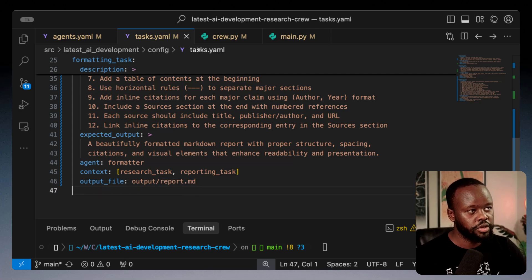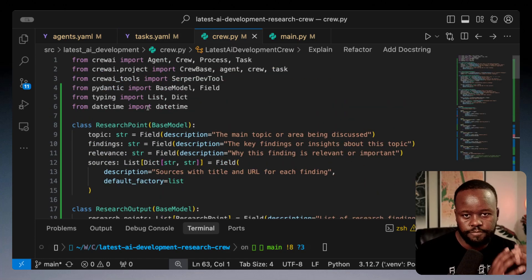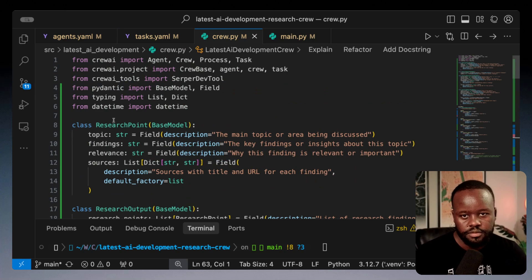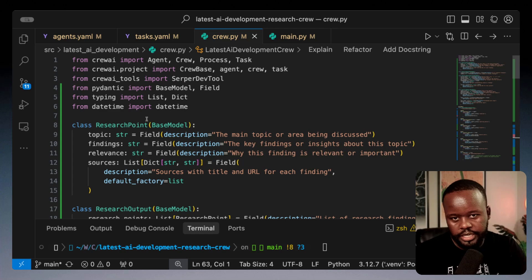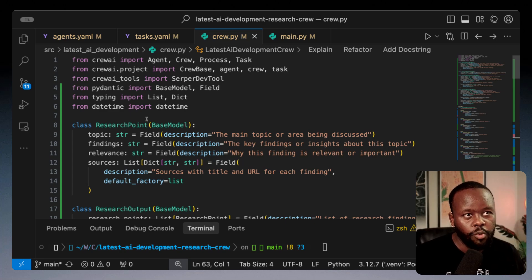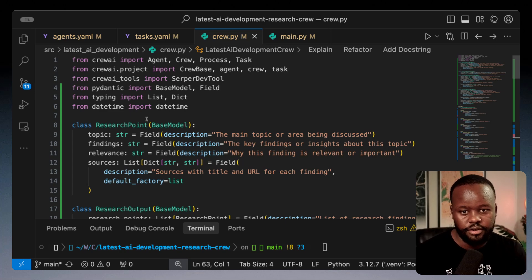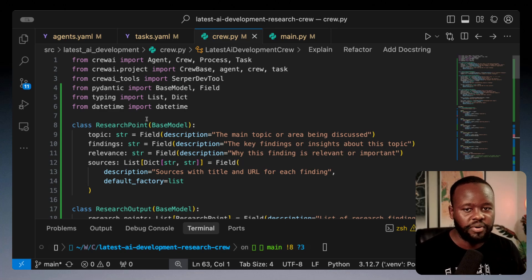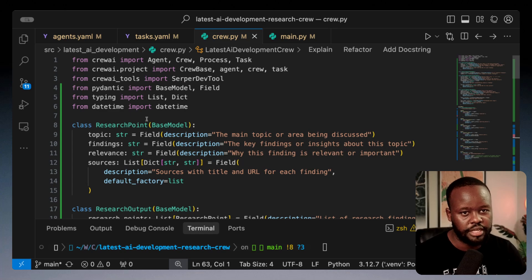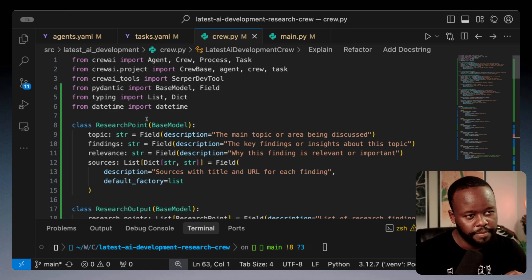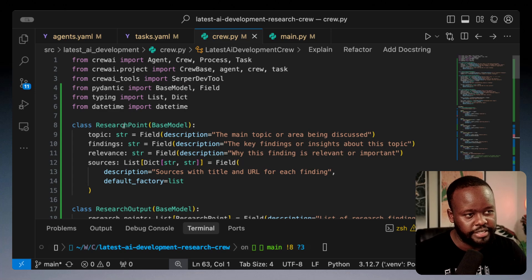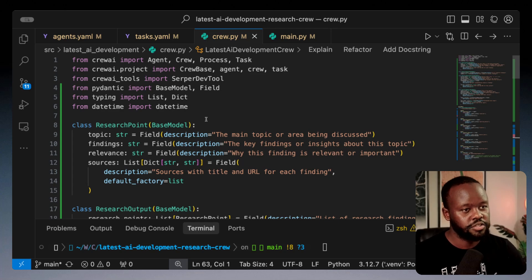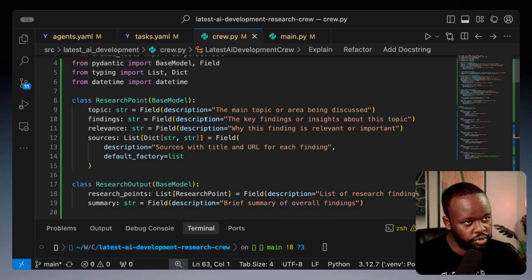Let's look at our crew.py file on how we're actually enforcing this. If we were to run that without having any structured output, like using Pydantic models to make sure it comes out in a structure that we want, it might generate in a different format each time. This is where the output Pydantic and output JSON comes in.